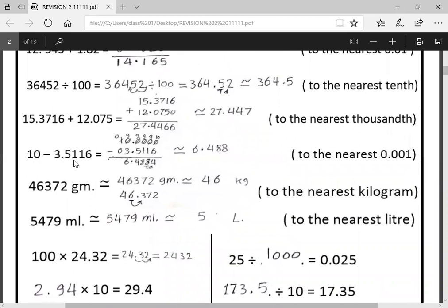Next: ten minus 3.5116. Put the decimal points under each other. Ten has a point here with zeros after it. Borrowing: zero minus six — we borrow from all numbers until we find a one; the one becomes zero and the rest become nines. So we get 9999 with the last becoming ten. Ten minus 6 = 4; nine minus one = 8; nine minus one = 8; nine minus five = 4; put the point; nine minus three = 6. Now approximate to nearest thousandth: eight looks at four — four is a poor number, so eight stays the same.